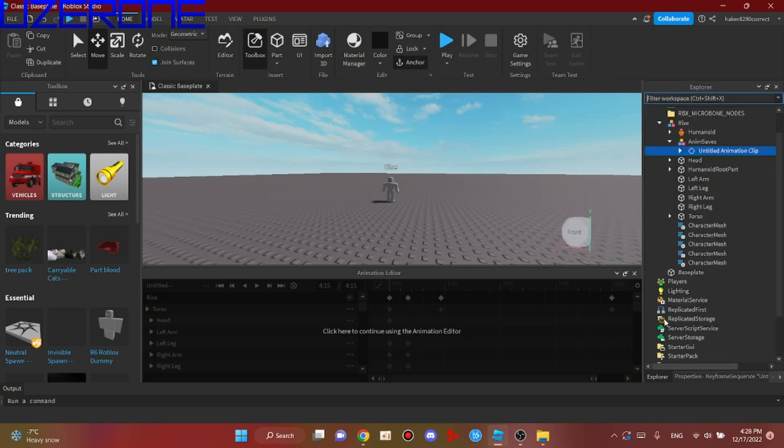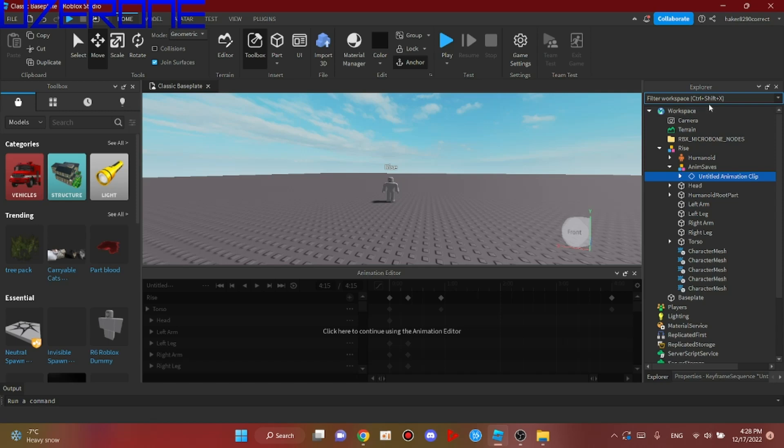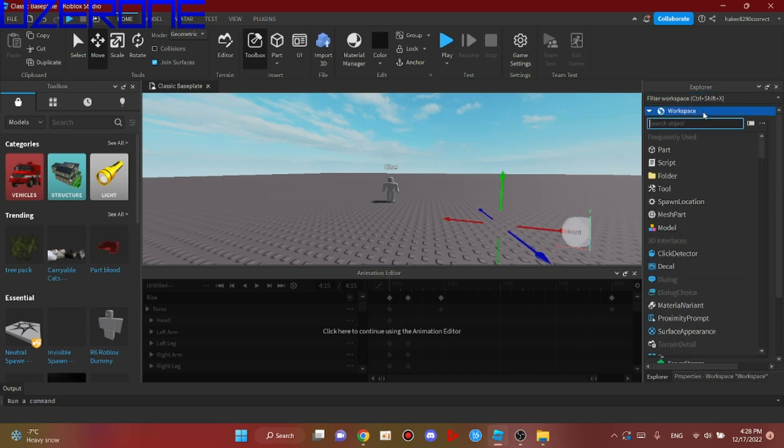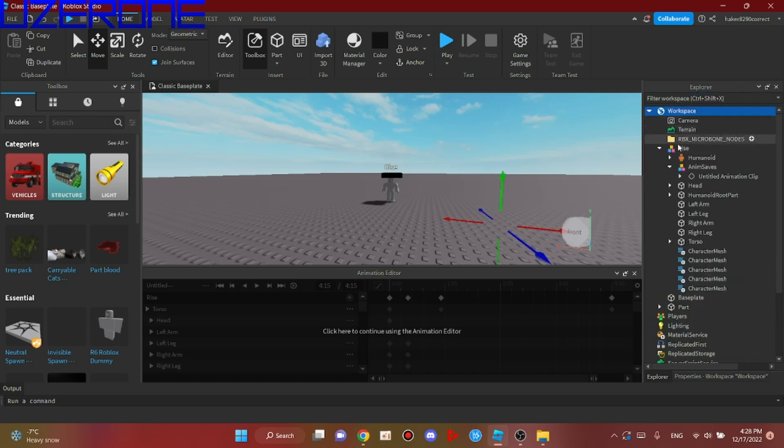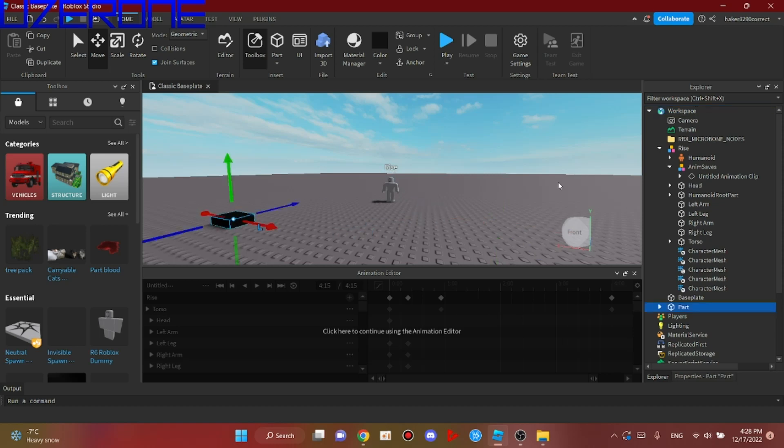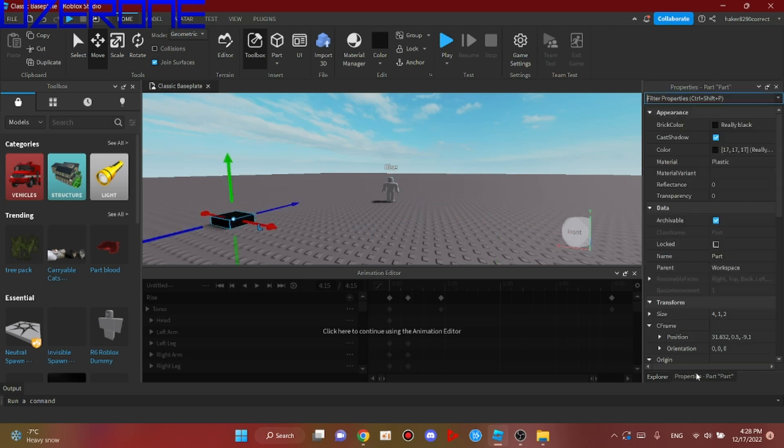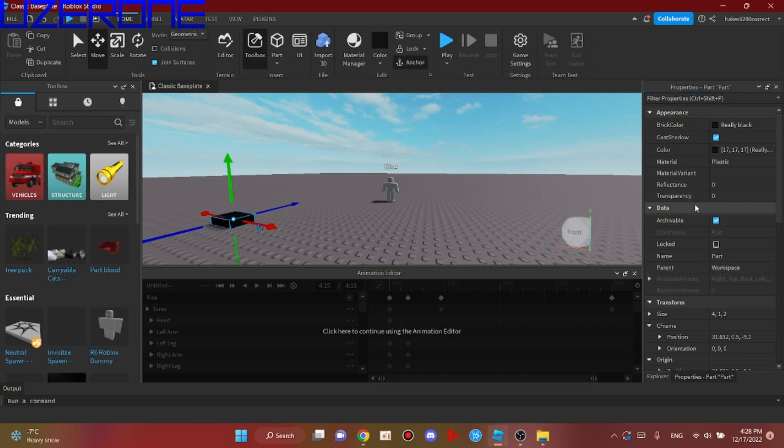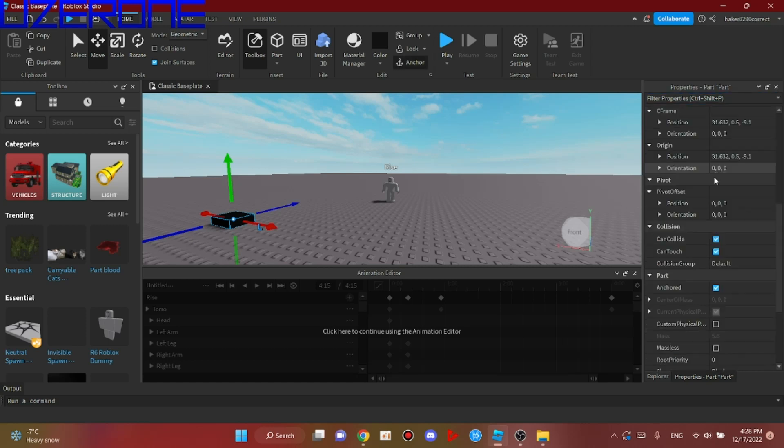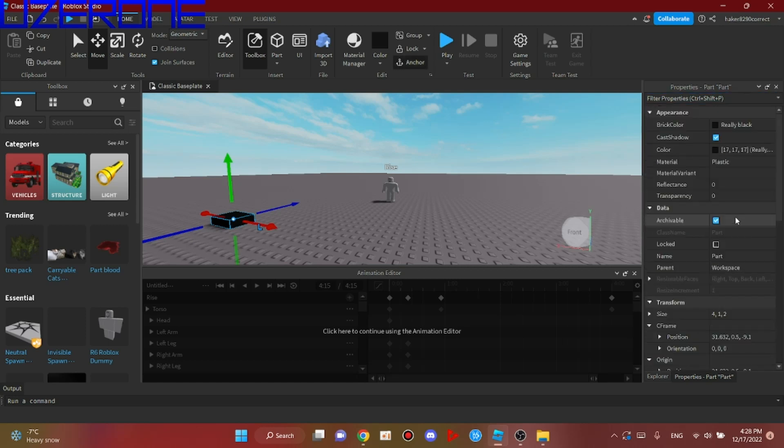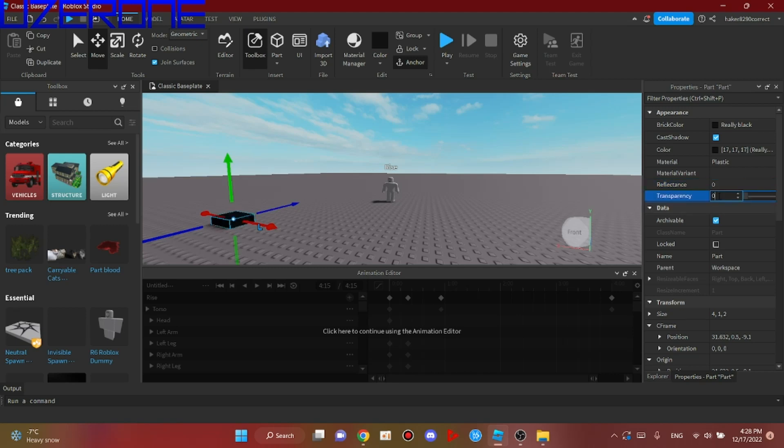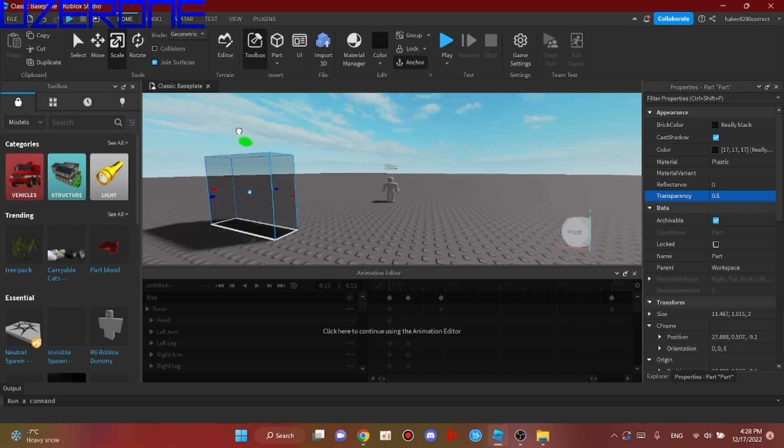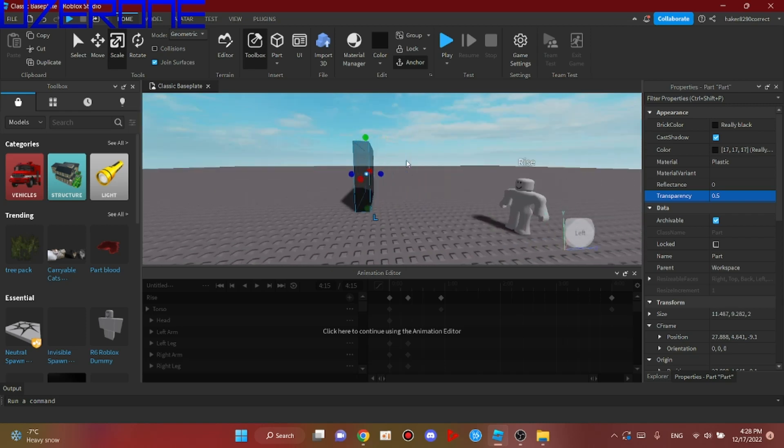Then we will create a part. You can make it collidable or uncollidable. I'll use CanCollide off and transparency 0.5 because it's a test video.